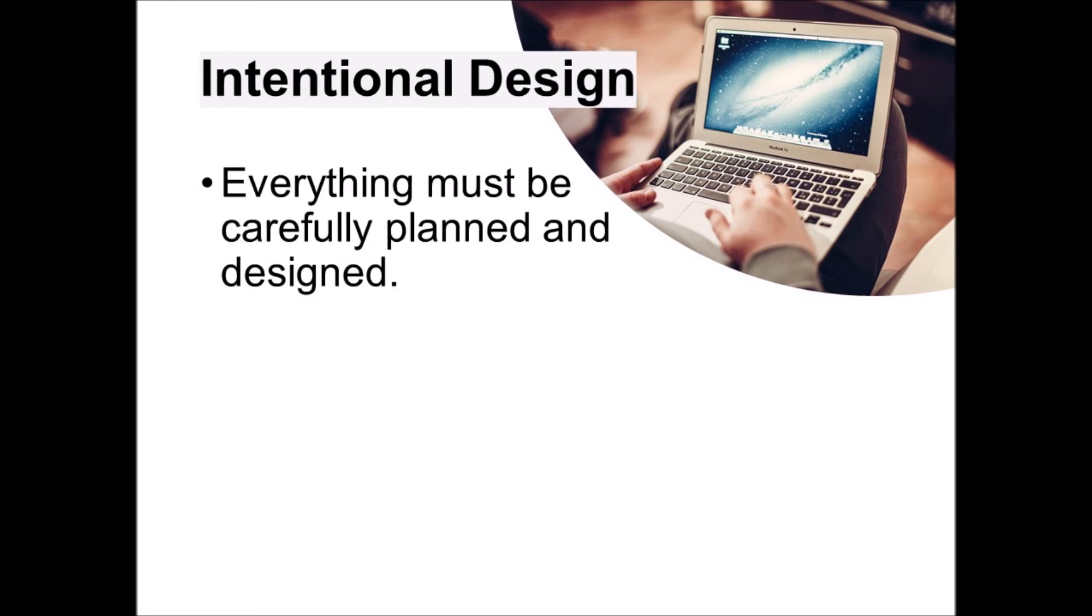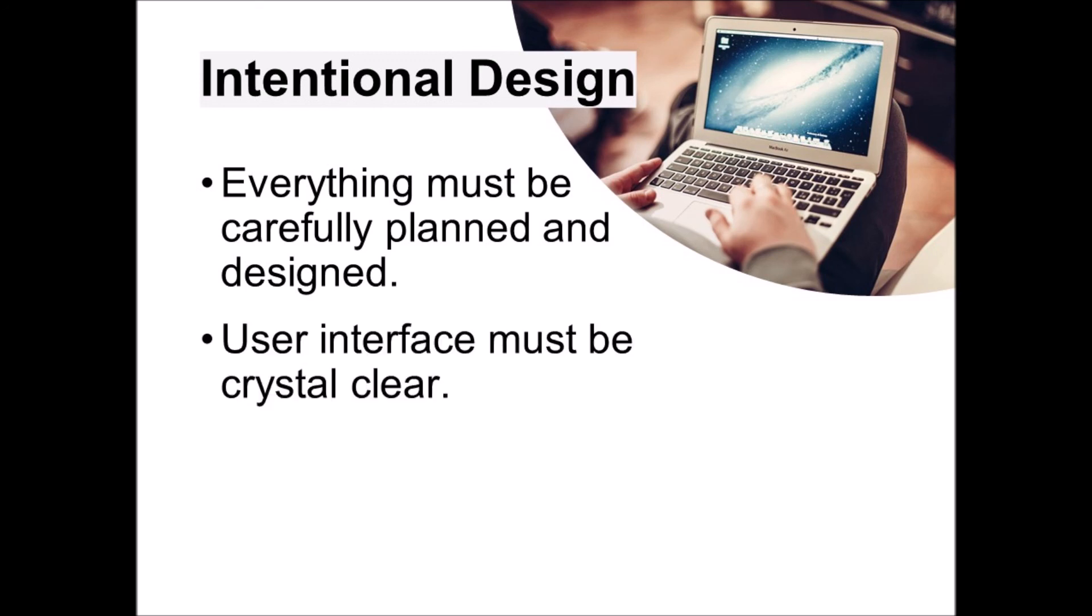Finally, principle four is intentional design. You have to design your course very carefully and make it as easy to use as possible. Think through everything in advance and build your course well before you launch it. It's very difficult to make course tweaks on the fly in an online environment. Also, think about how to make your course user-friendly. The user interface must be crystal clear. There's a learning curve for students online. They have to figure out where to get the information they need and how to do various tasks online.